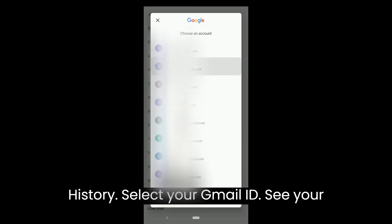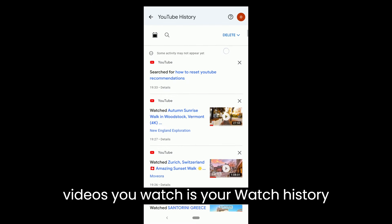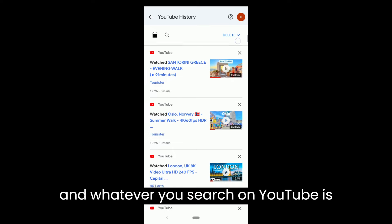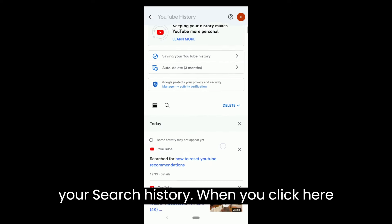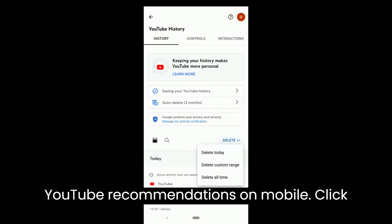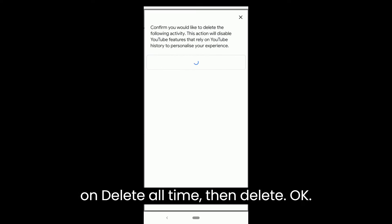Select your Gmail ID. Videos you watch is your watch history, and whatever you search on YouTube is your search history. When you click on Delete, you get 3 options. To reset YouTube recommendations on mobile, click on Delete all time, then Delete.